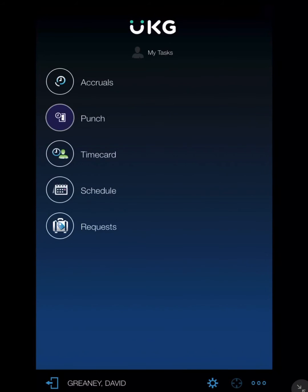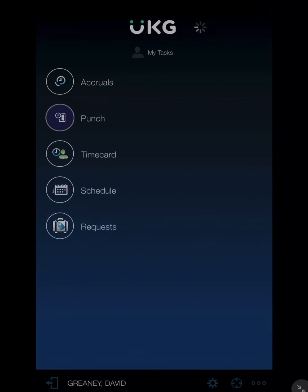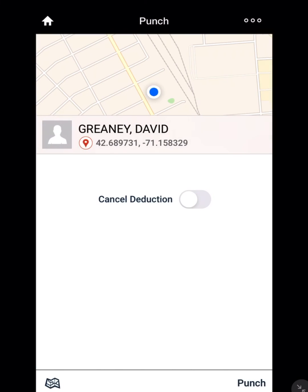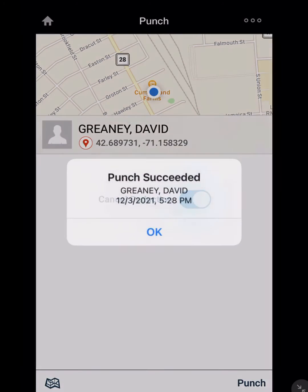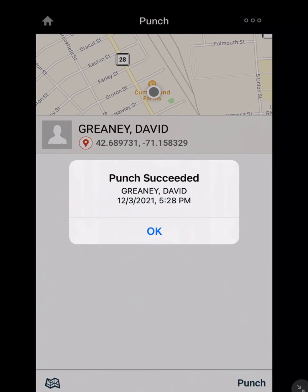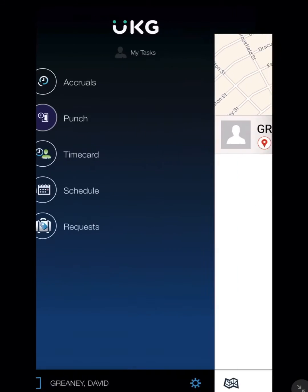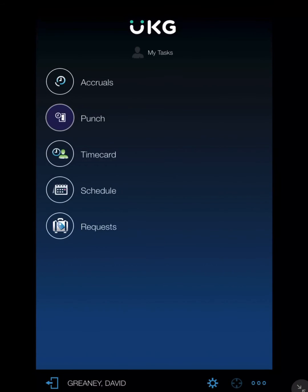To return to the home screen, you can punch out. If you're punching out for the end of the day, click the cancel deduction button. This will take away the automatic 30-minute deduction. Make sure you click OK after the punch is successful.